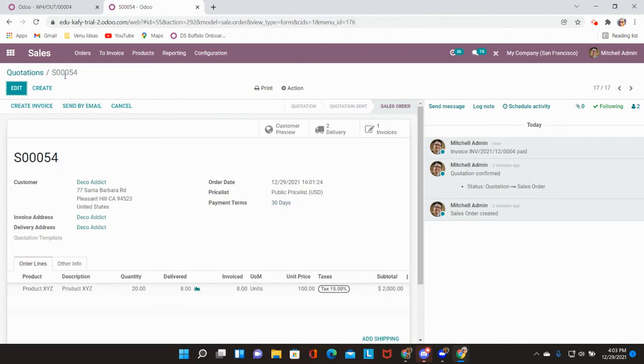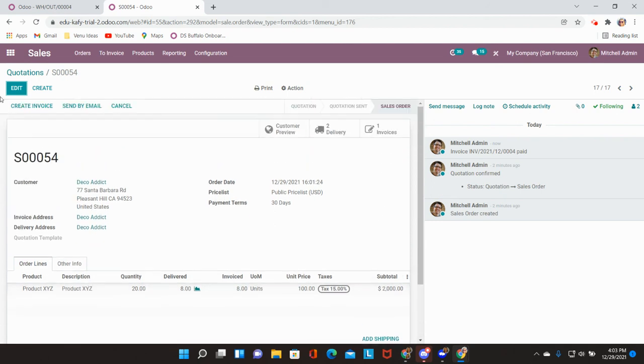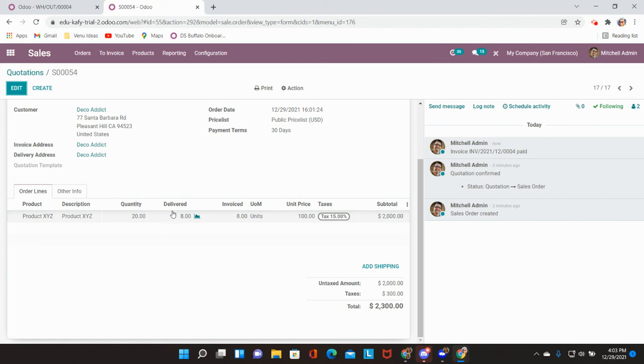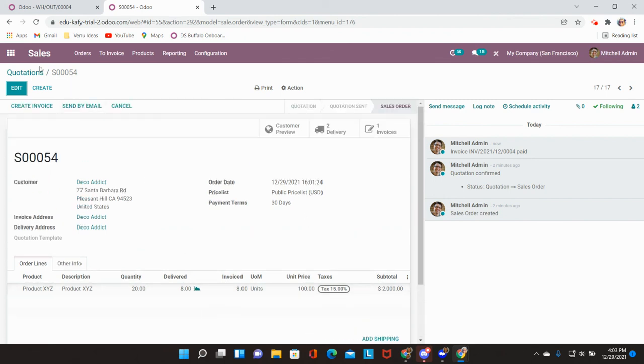Going back into my sales order at the top you will be able to see the invoice that has been created. And the sales order will show that we have had eight delivered.